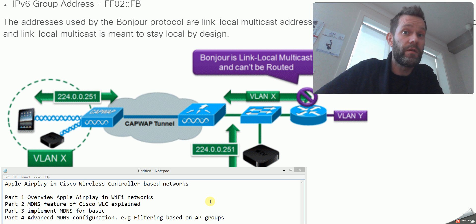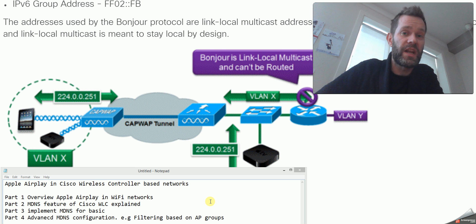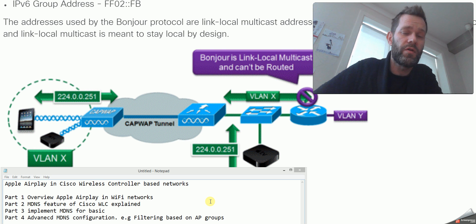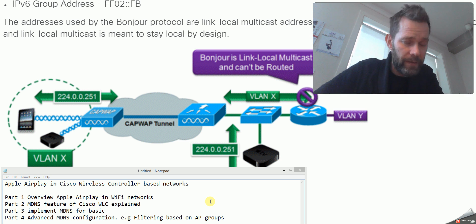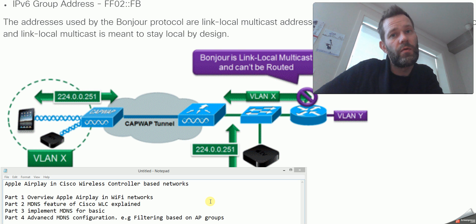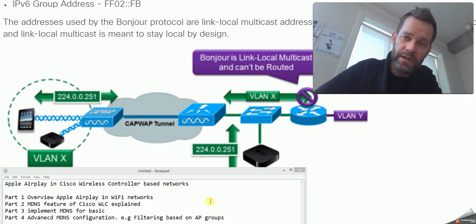In part two, we will configure the Cisco implementation of MDNS — multicast DNS — a service feature from Cisco, explaining how it works. And in part three, we will implement MDNS. I will show you how it's configured and how to make it work in the very basics.